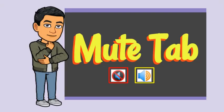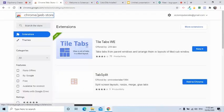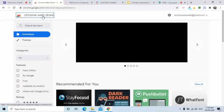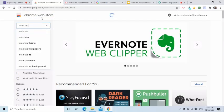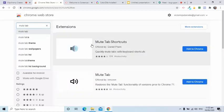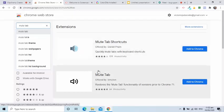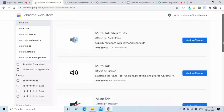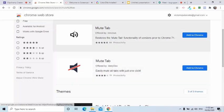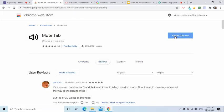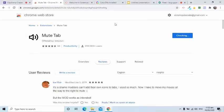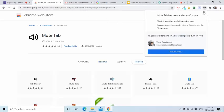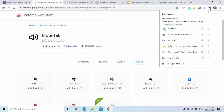The sixth Chrome extension is called Mute Tab. I will search and install this in my Chrome Web Store.